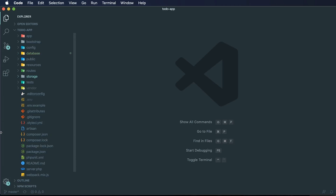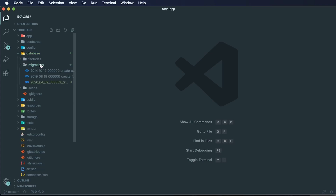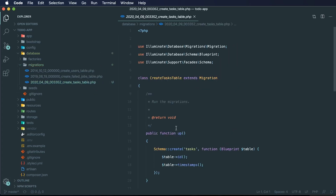We can open that up in our code editor. The files that changed from our last commit are within the database folder, specifically within the migrations folder. We now have a new file called `create_tasks_table`, and this is going to help us create the schema for our new table.